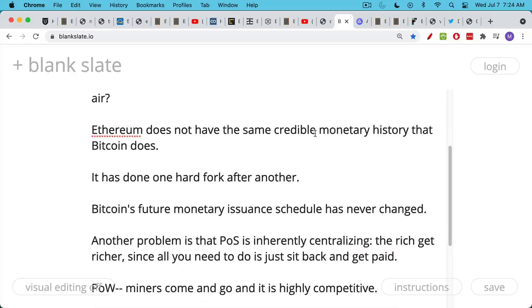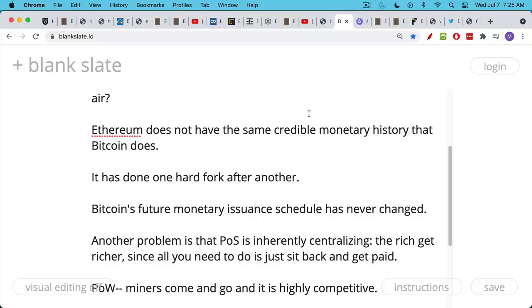Ethereum simply does not have the same credible monetary history that Bitcoin does. They've changed their monetary policy and their issuance many times over history, whereas Bitcoin is very old and conservative and boring. But this is what you want for a new form of money. You don't want something that has been changed many, many times.